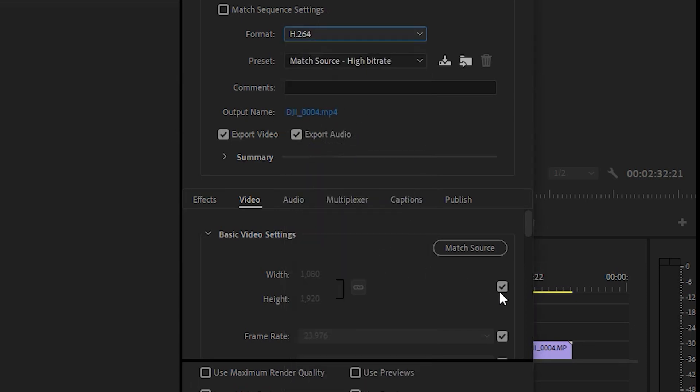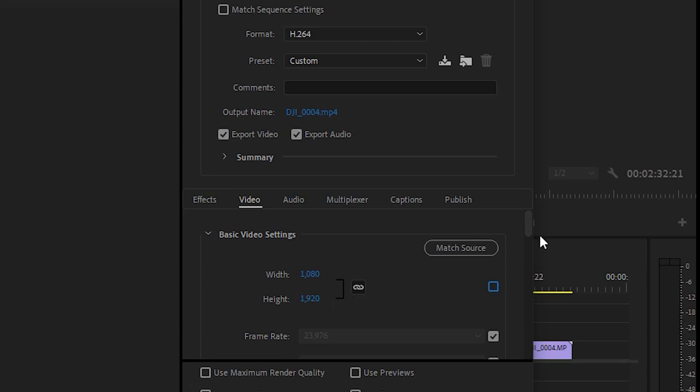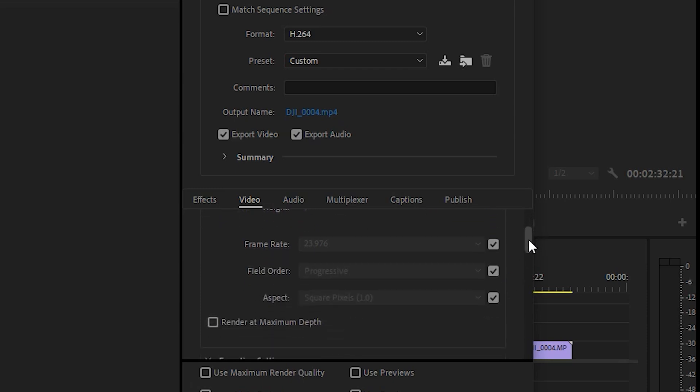Under the Videos tab, we're going to uncheck the box and just make sure that it's 1080x920. Max frame rate for Instagram Stories is 30 frames per second, but for me I know this footage was shot at 24 frames per second, so I'll leave it as that.